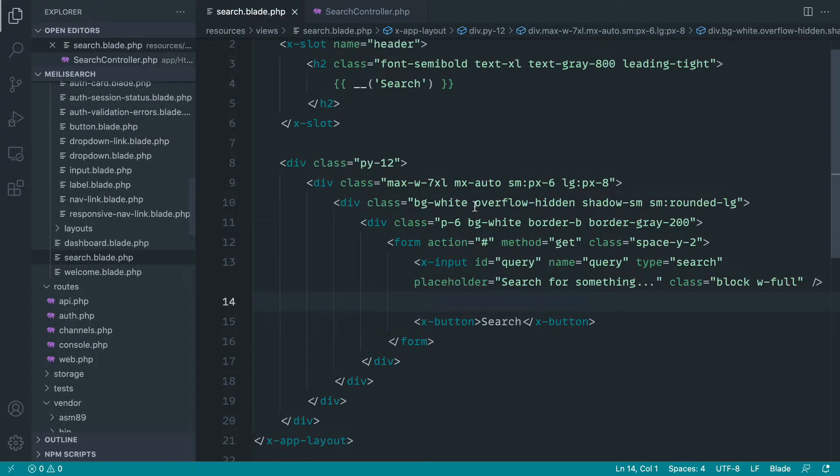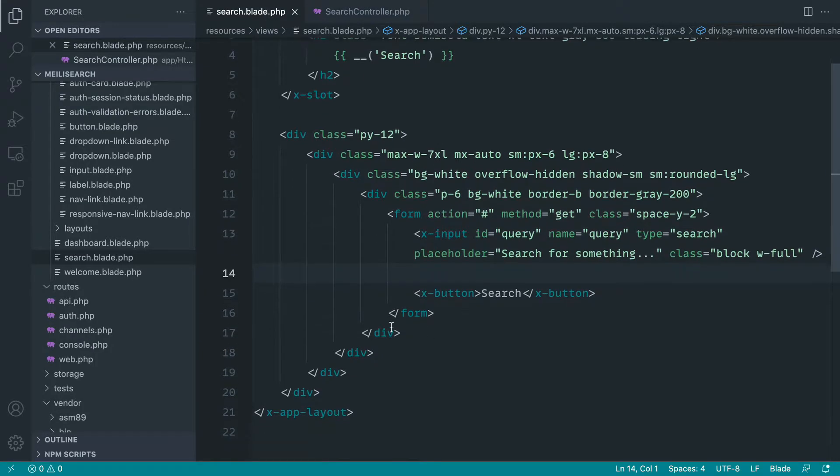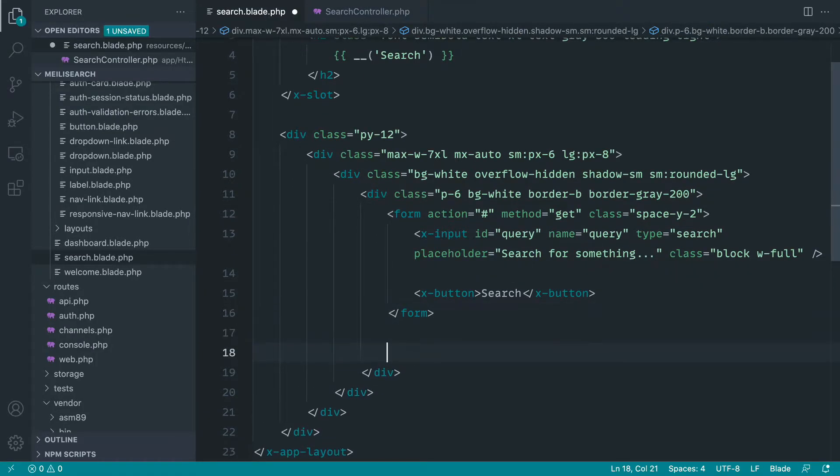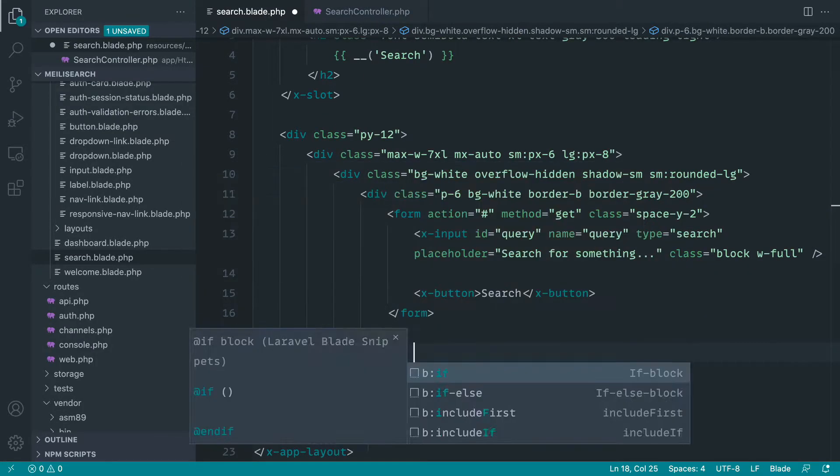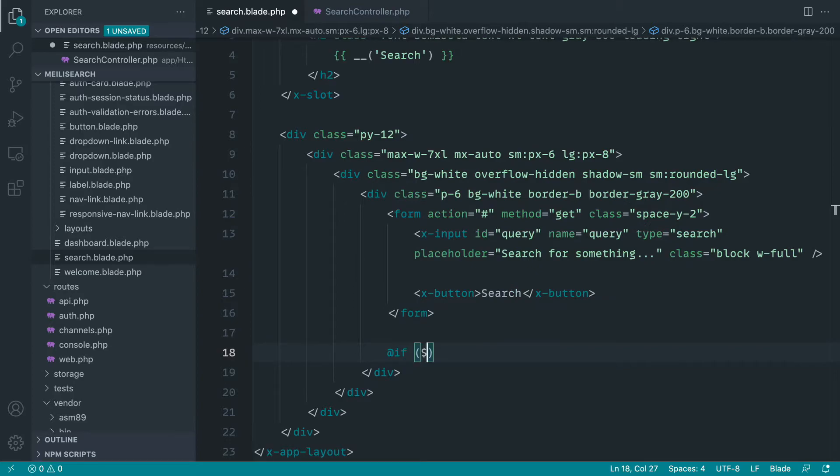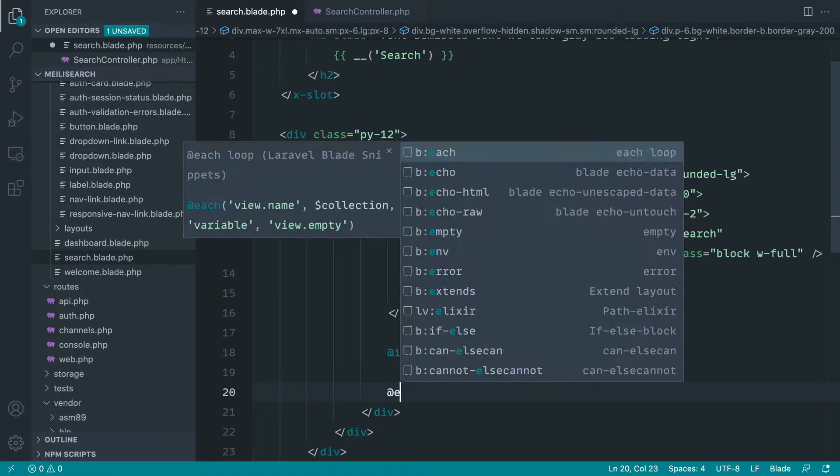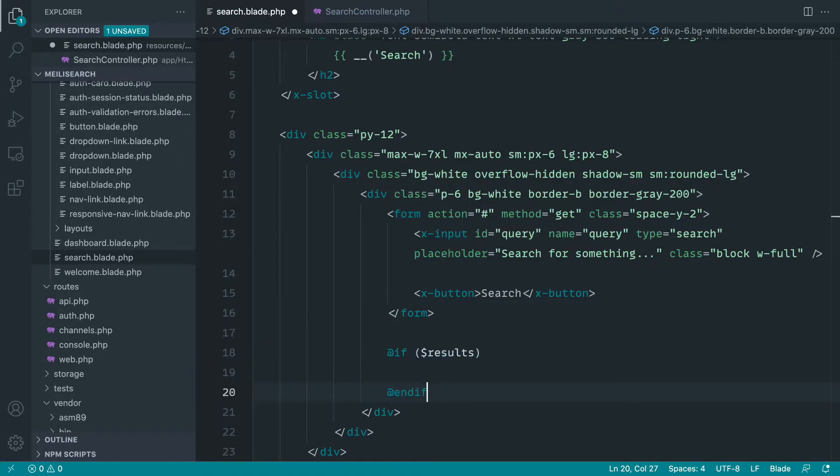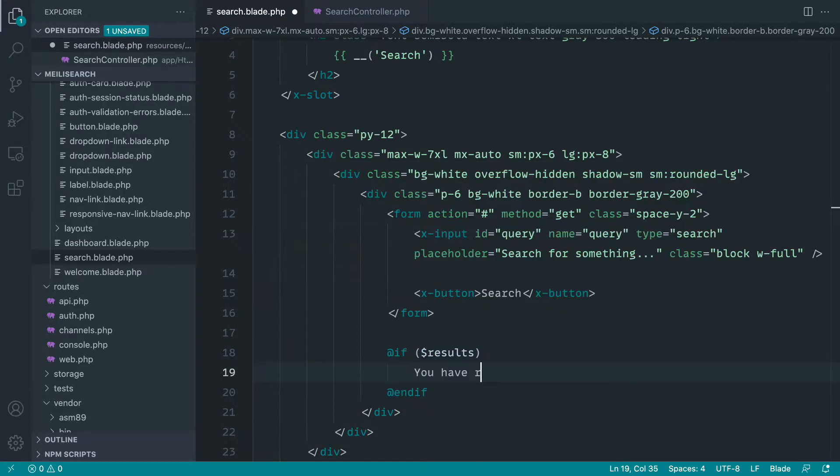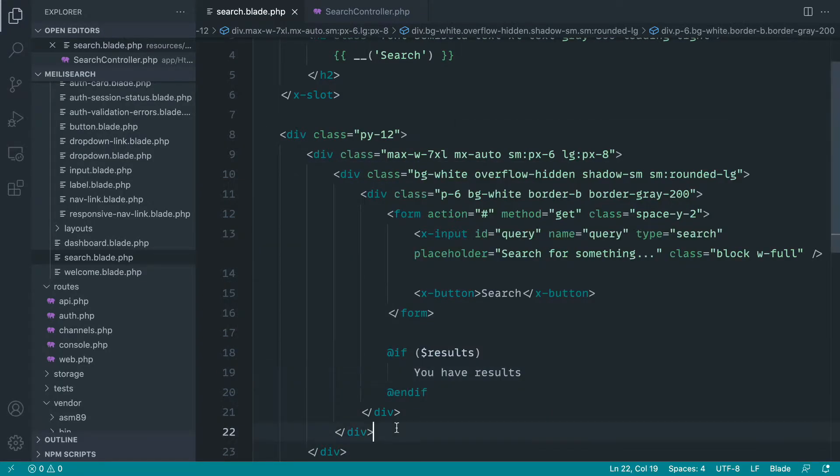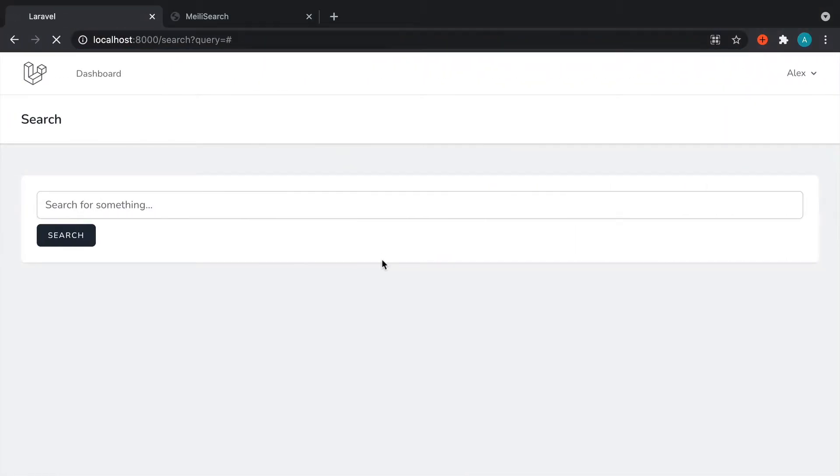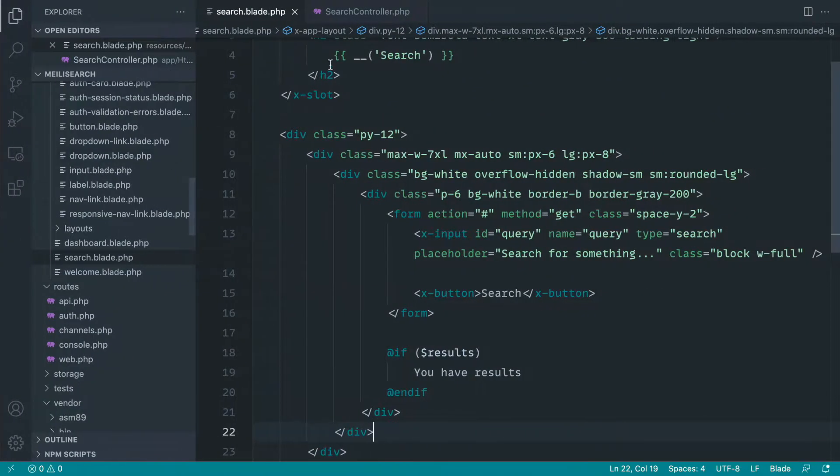And let's go ahead and add a really simple, just underneath our form, check to see if we've actually got any results. So let's end the if and just say you have results. Great. OK, so if we come back over, give that a refresh, hit search. Of course, nothing happens.